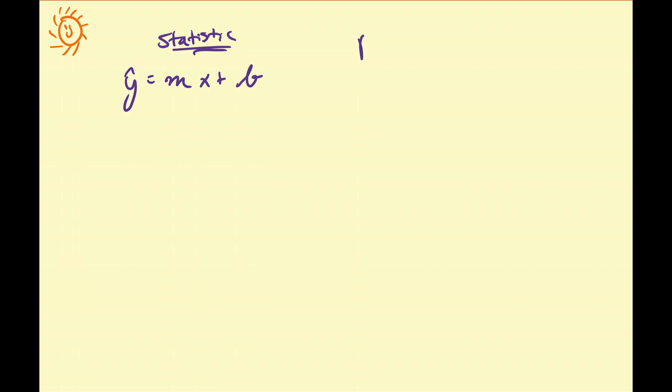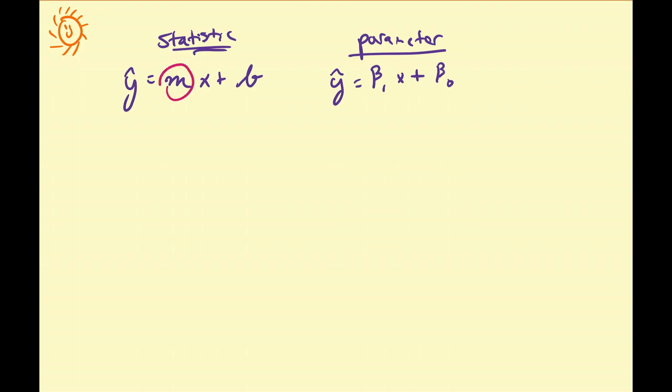So this is a statistic based on some sample. Since this is a statistic by definition, that means there has to be an estimate for some parameter. So there's going to be a line of best fit for the population, which is equal to beta 1 times x plus beta 0. Here m is an approximation for beta 1 and b is an approximation for beta 0. In this video we're going to focus on how to construct a confidence interval for beta 1 by using our statistic line of best fit slope.